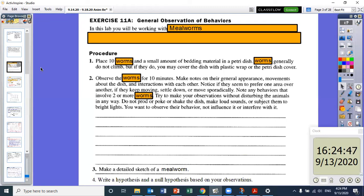Notice if they seem to prefer one area over another — if they keep moving, settle down, or move sporadically. Note any behaviors that involve two or more worms. Try to make your observations without disturbing the animals in any way. Do not poke, prod, or shake the dish, make loud sounds, or subject them to bright lights. You want to observe their behavior, not influence or interfere with it.